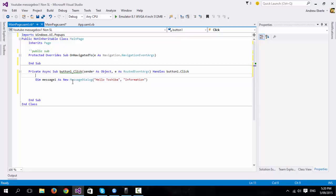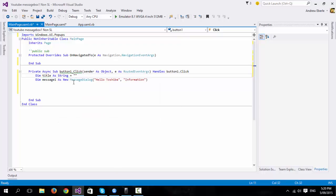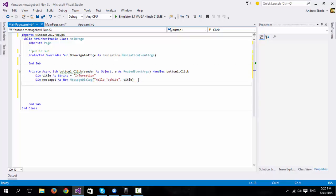Or if you did have a string, so dim title as string equals information. You can delete this and just put in your title and that will be the title of it.